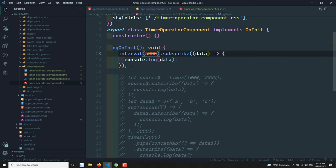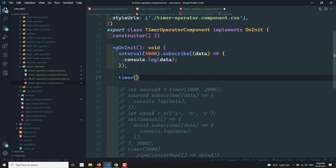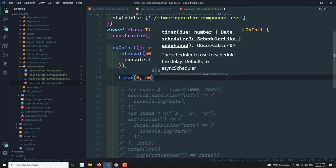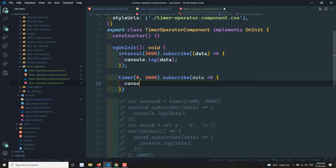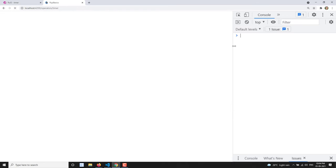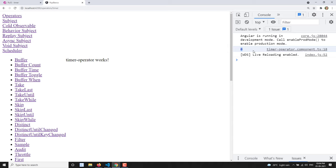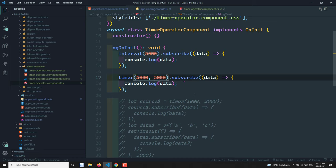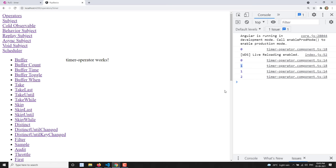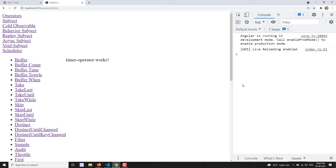To replicate interval with timer, you can use `timer(5000, 5000)` — wait 5 seconds before first emit, then every 5 seconds. Or use `timer(0, 5000)` — zero will be printed immediately, and after every five seconds the next value appears. So with `timer(0, 1000)` you can replicate the behavior of `interval(1000)`, and both zeros will appear at the same time as shown in the output.